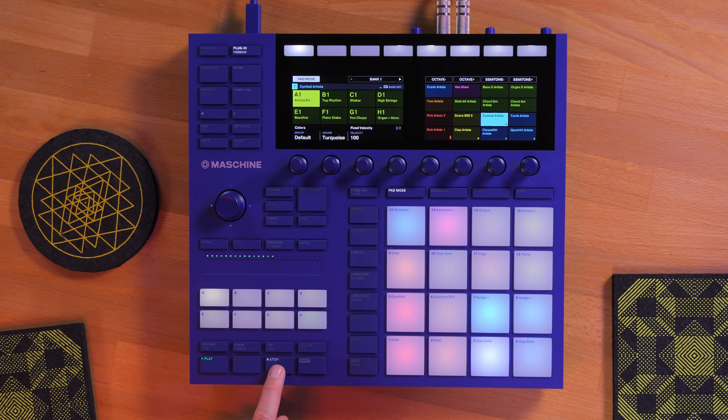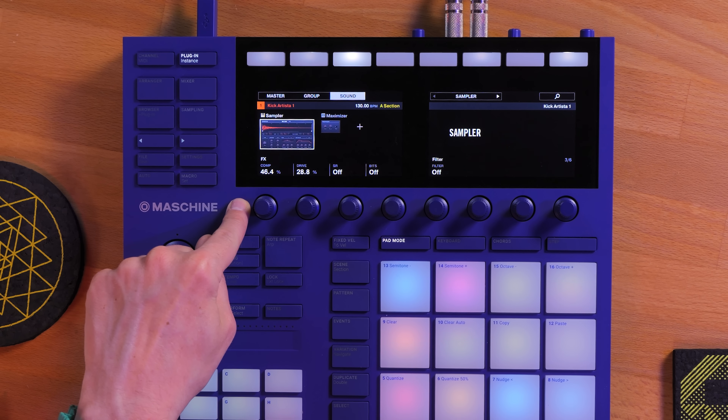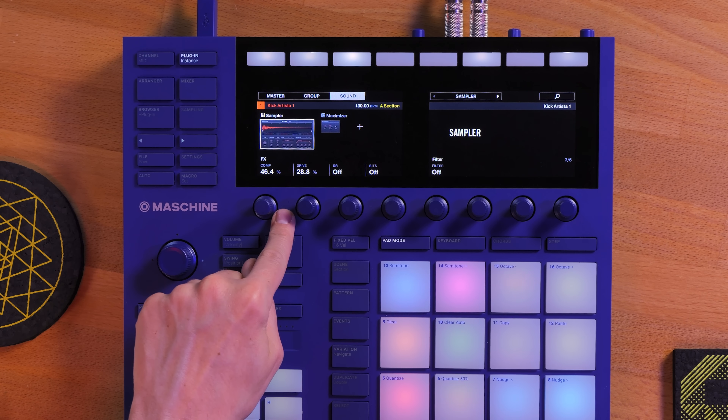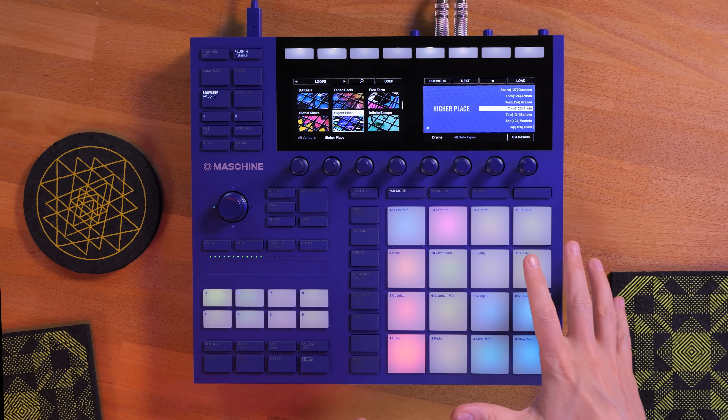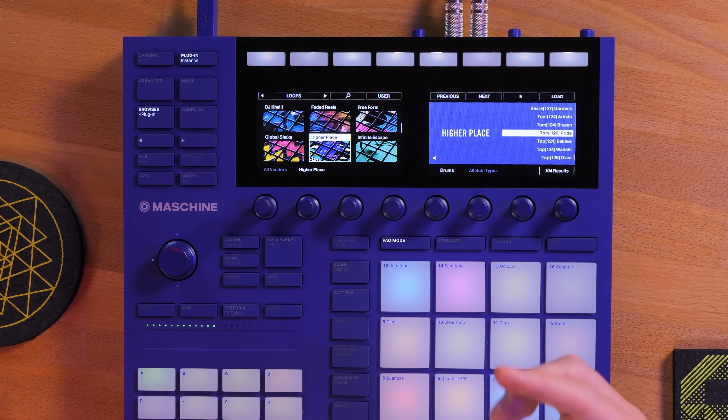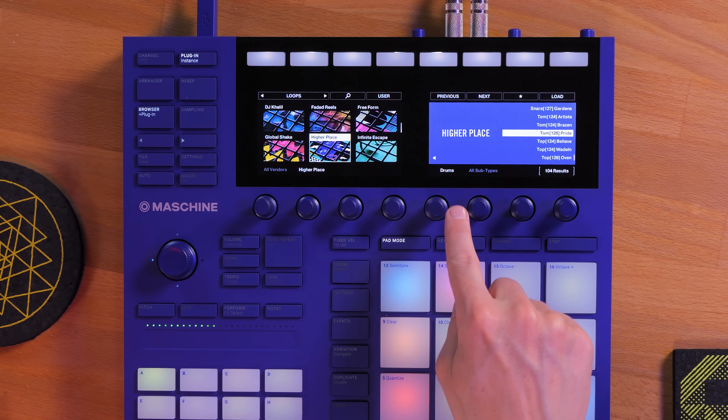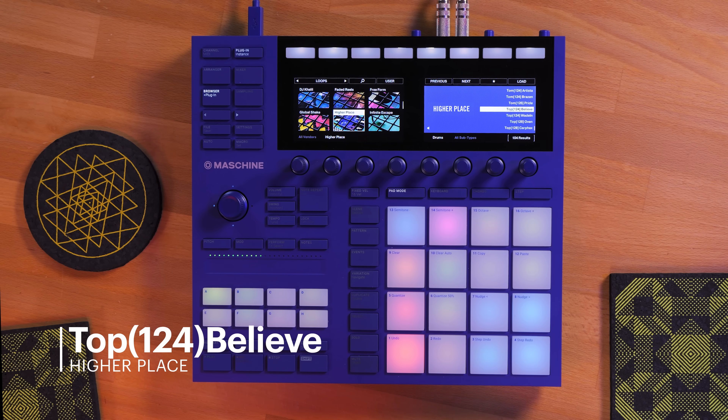I almost didn't touch any of the sounds of the Artista kit except for a little bit of tuning here and there, but I wanted the bass kick to cut through a little bit better. So I selected it and added almost 50% compression in the Maschine sampler along with a little bit of saturation. In order to spice up the basic groove I'm going to bring in a so-called top groove loop — you will find a couple of those in the Higher Place expansion. Just go to the loops category, select the drums tag, and here they are. Top grooves are drum rhythms where the low frequency content has been removed so they fit perfectly over an existing beat.